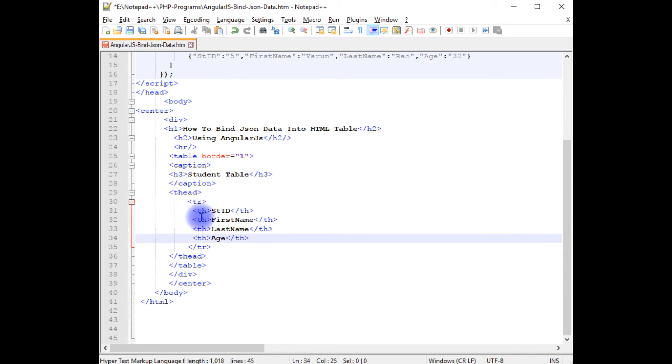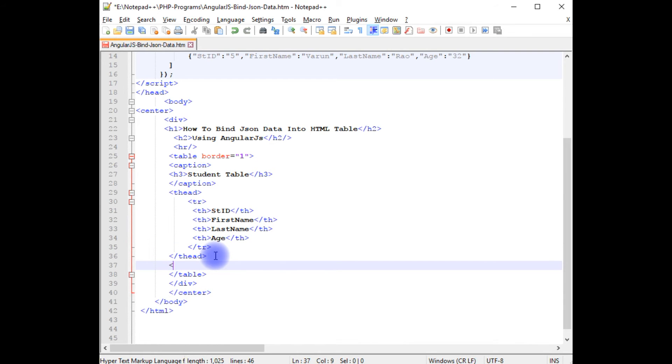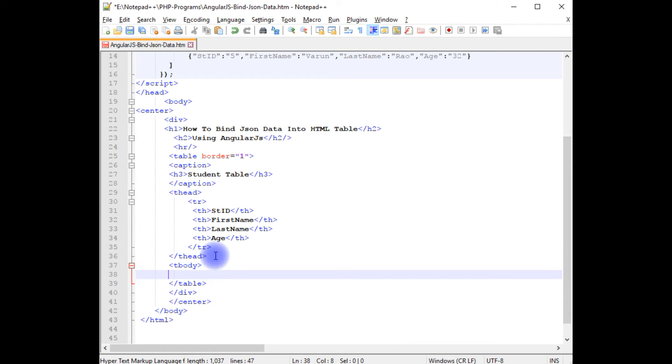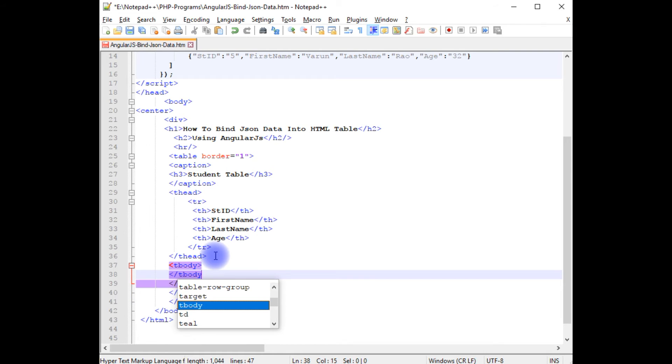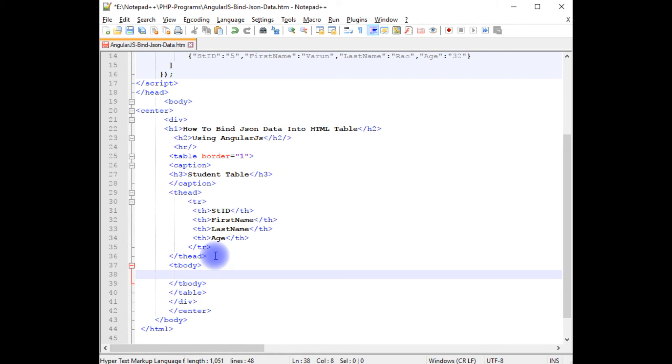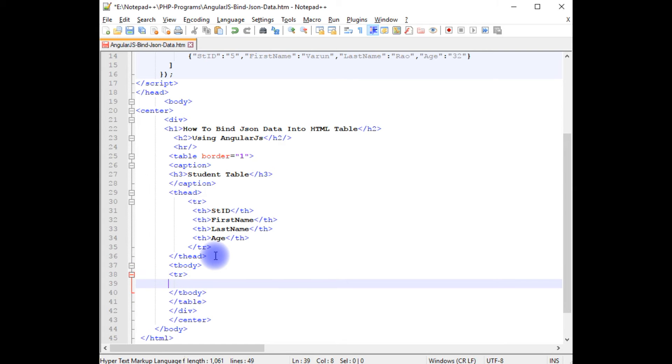After adding headers, now I am creating tbody, closing the tbody, tr, closing the tr.